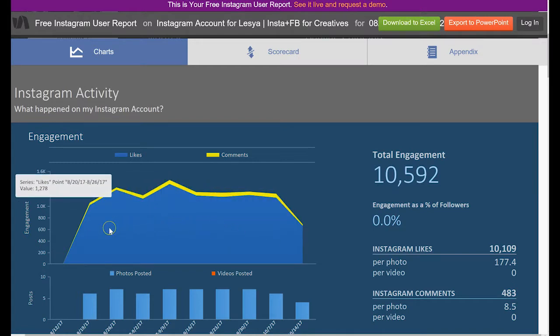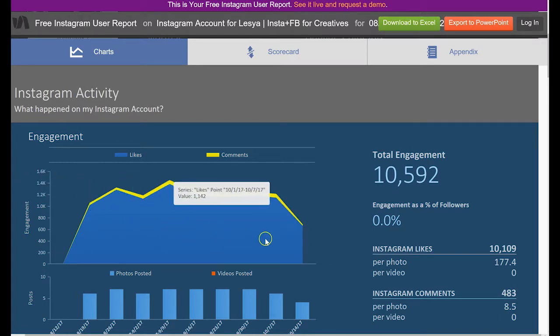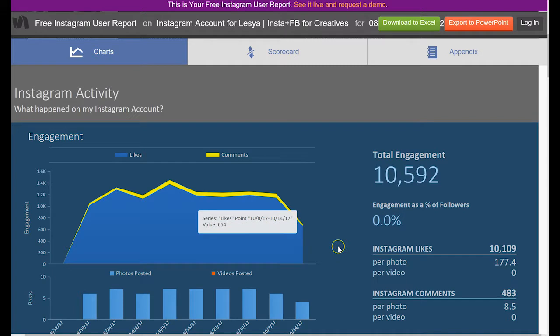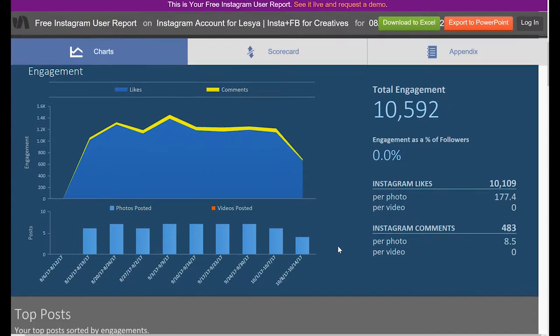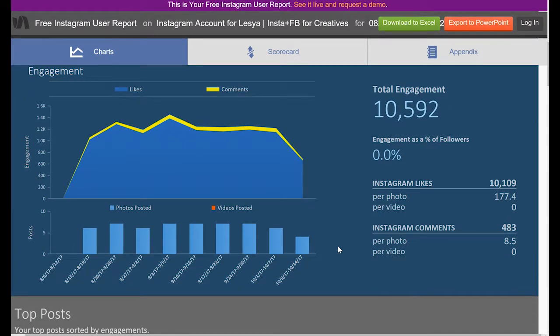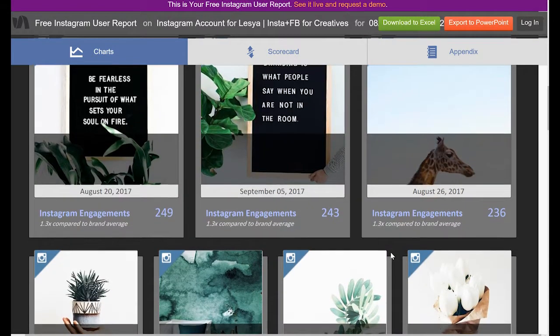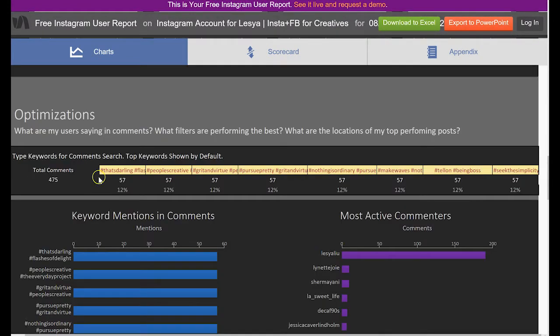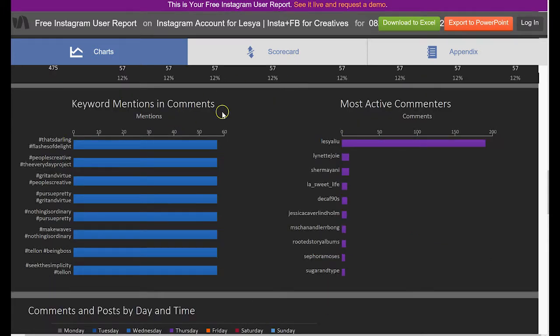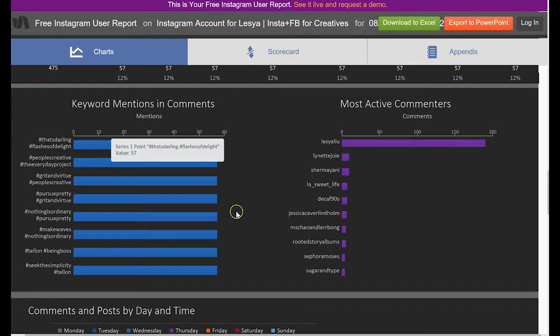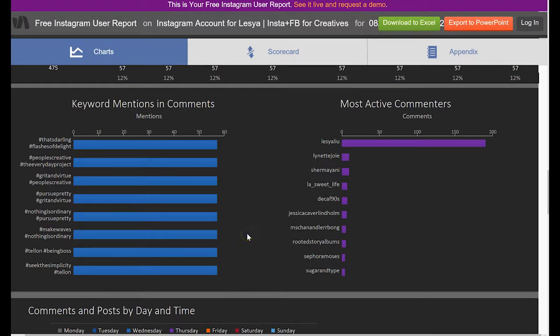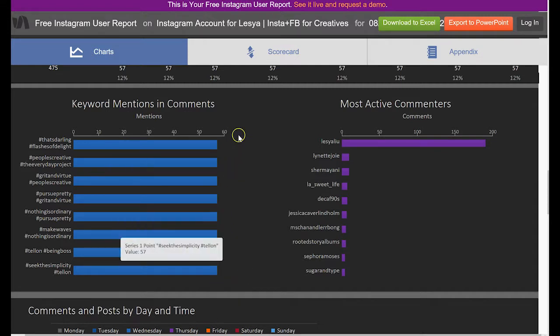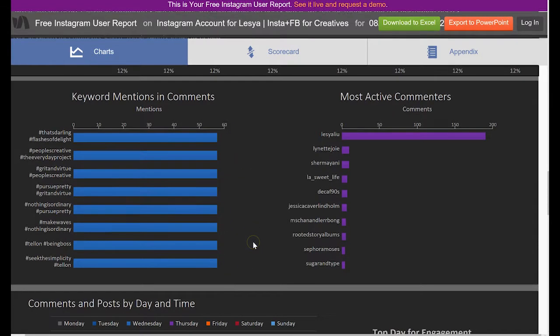You can also see all kinds of graphs related to engagement, likes, and comments, as well as averages per photo and per video. You can see your top posts, top keywords people have responded to, and then keyword mentions in the comments. Because I put all of my hashtags into the comment section, this is why you can see all of this information.